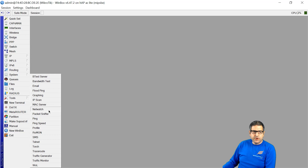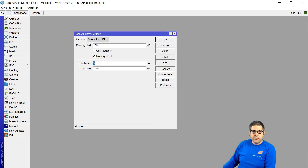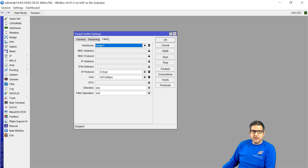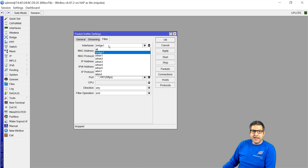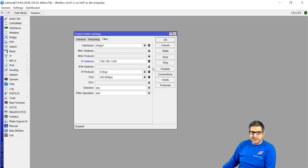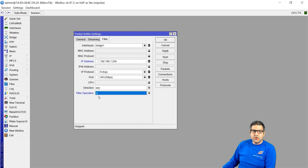So we go to Tools and then Packet Sniffer. We want to save this sniffing in a file — let's call it 'capture'. For the filter, I have to select the interface; in my case the LAN interface is the bridge interface. Then we set the IP to my computer's IP, 192.168.1.254. And we sniff TCP on port 443, because Facebook works on TCP port 443. Direction I set to any, and filter I set to end. Then say Apply.